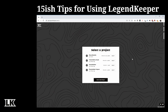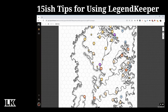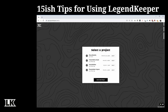Let's begin by looking at the project page. This is where you can create brand new projects as well as enter projects you currently have created. When we click in, we get to see the map. If at any point you want to get back to that screen, just click the LK icon up at the top.